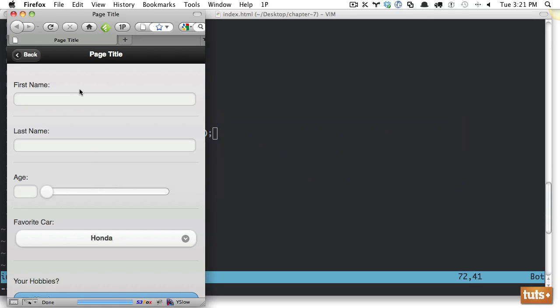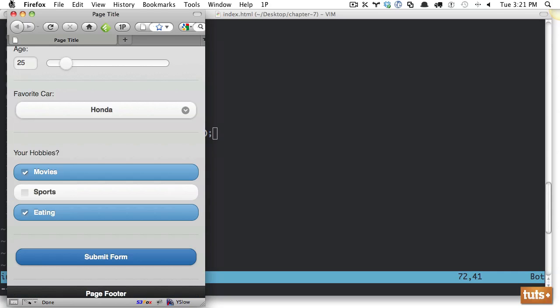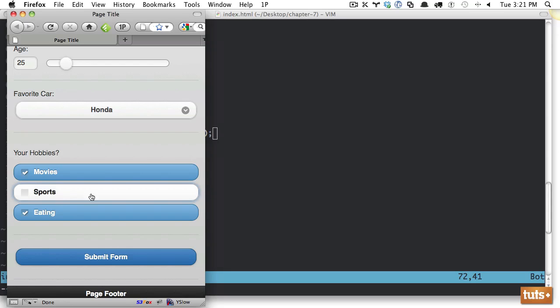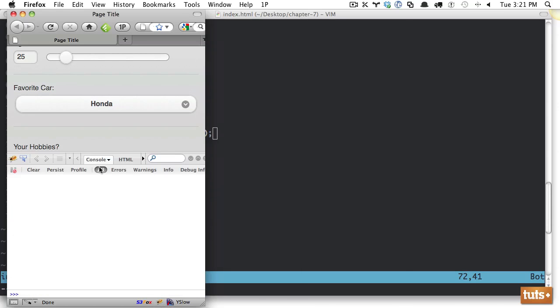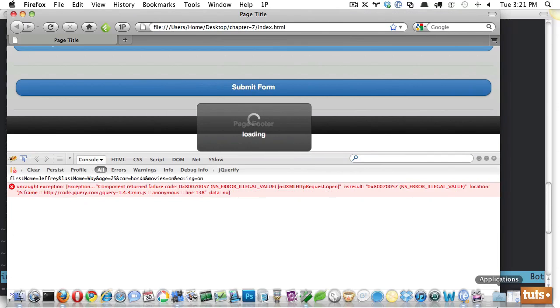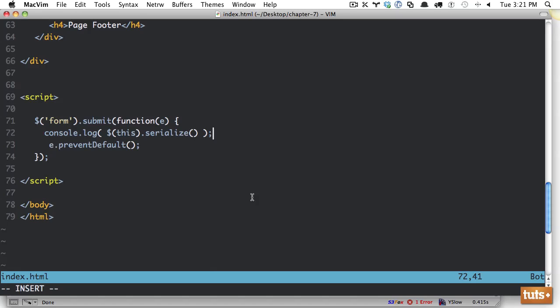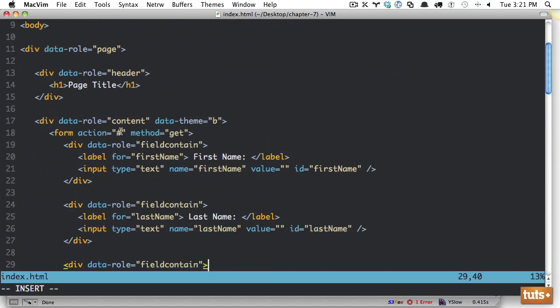Favorite car, Honda, hobbies, movies, sports eating, that's fine. Actually, I'm not a big sports fan. Who would have thought? Alright, so now if I open up Firebug, and now what you'll see here, and now this error is being caused because if we come back up, it's because we have the action here. So let's change that to index.html, refresh, try it one more time.